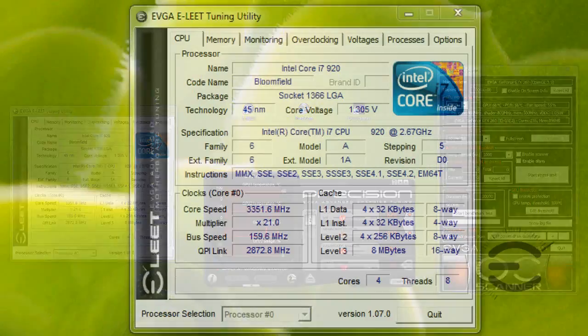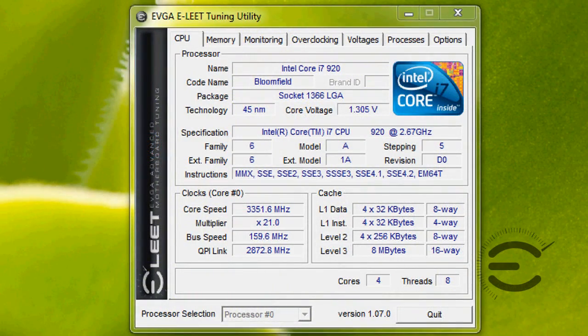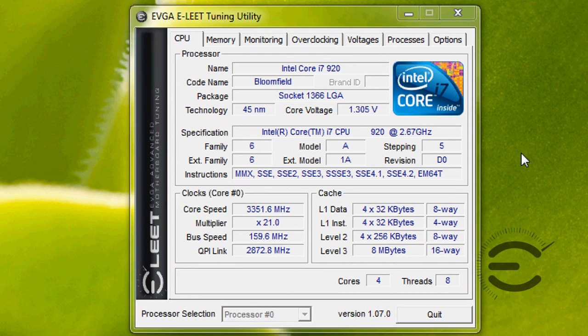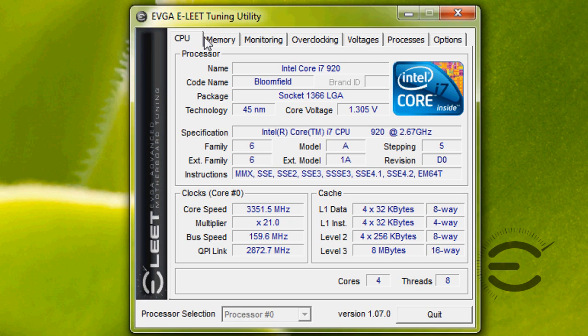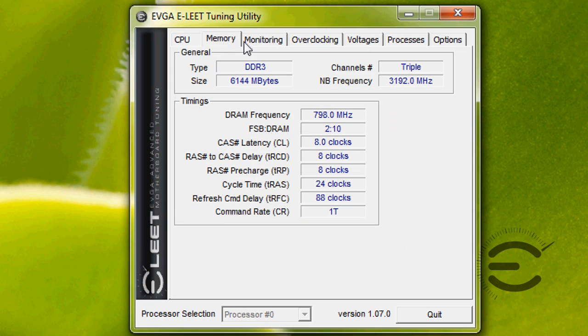Let's look at the Elite utility first. If you like using programs like CPU-Z, then you're going to love using the Elite utility. With Elite, you can see real-time information about your CPU, your memory, and even the voltages and temperatures coming from your system.